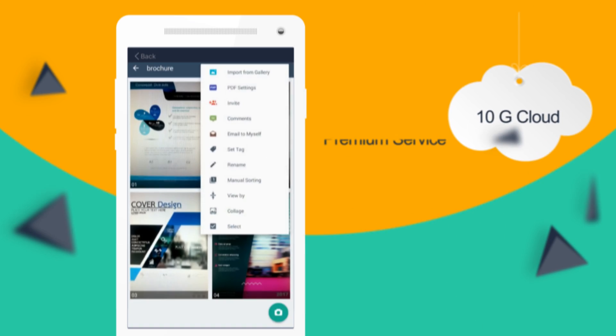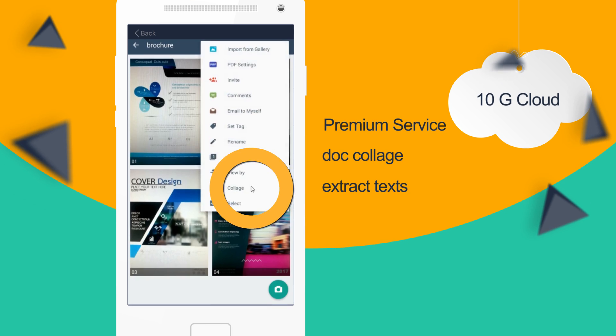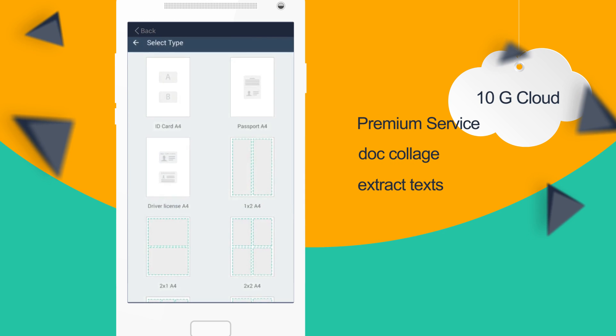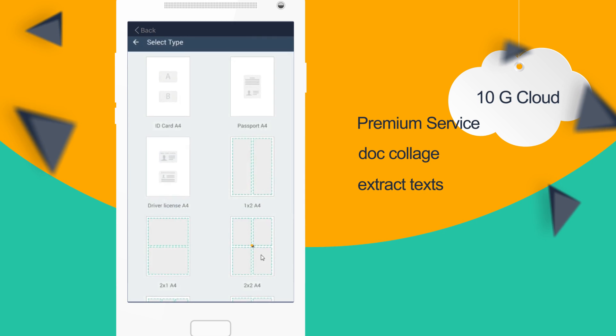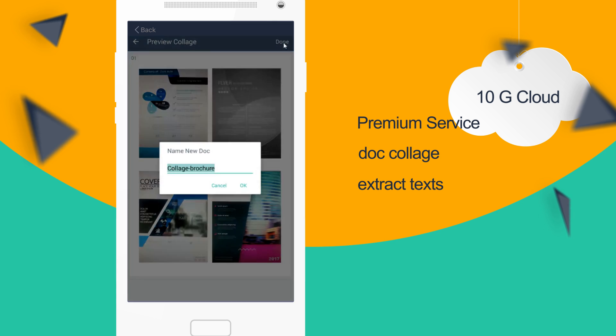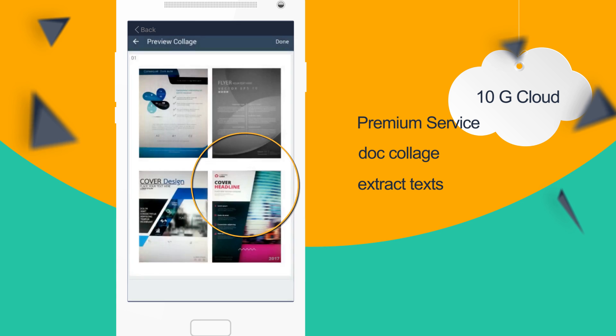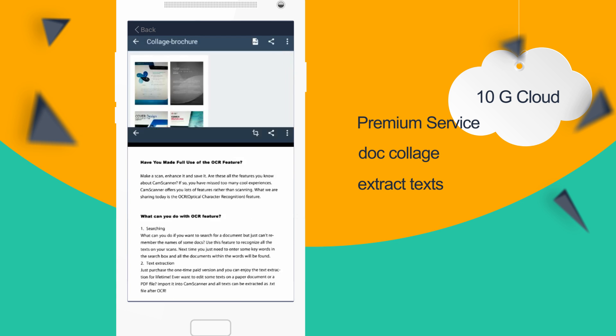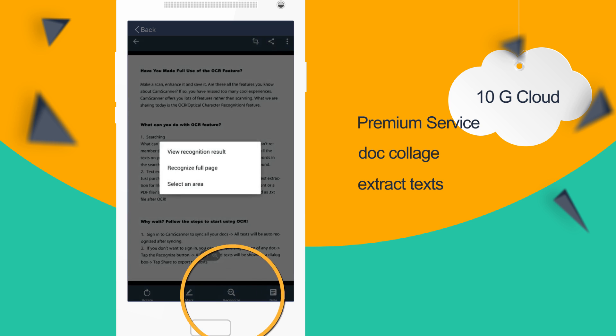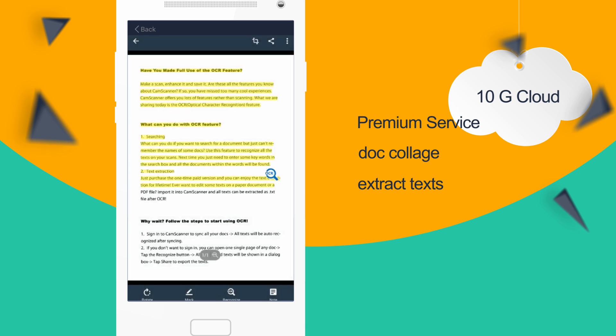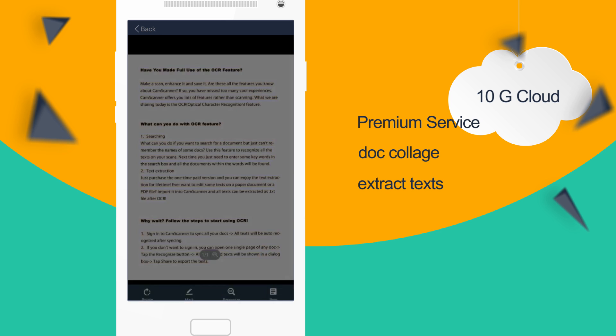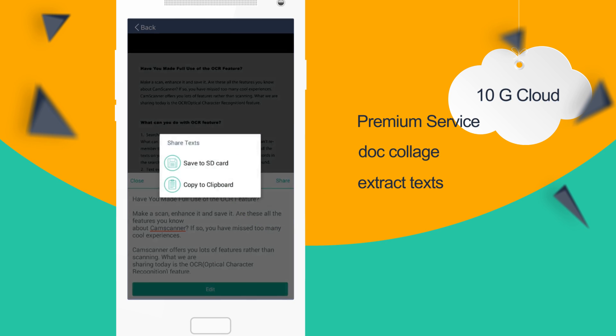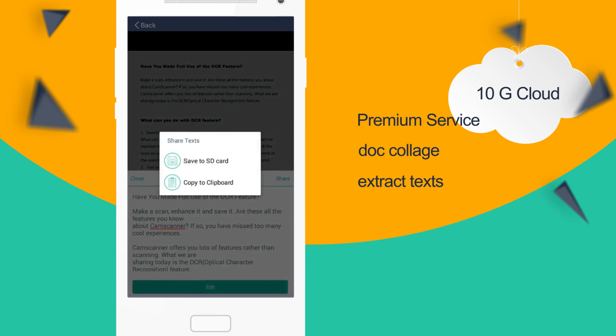Besides the free features, subscribe to the premium service if you want 10GB more cloud space and more cool features like dot collage. Also, CamScanner's leading OCR technology allows you to extract text inside scans for sharing or re-editing.